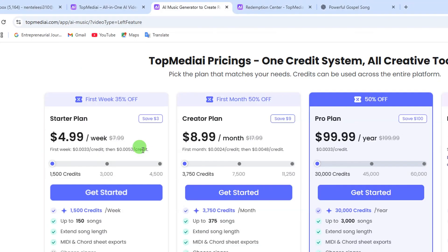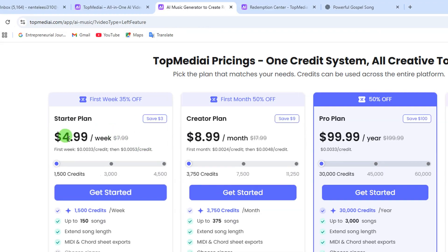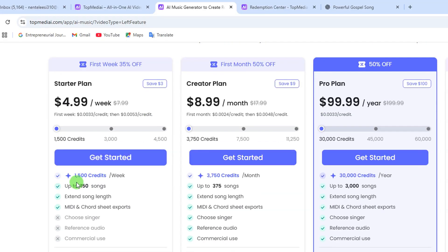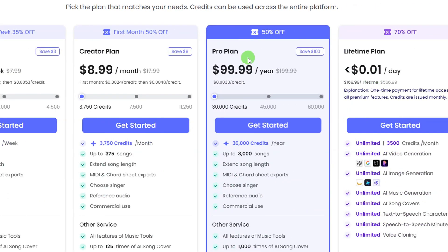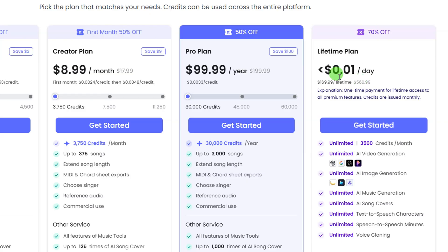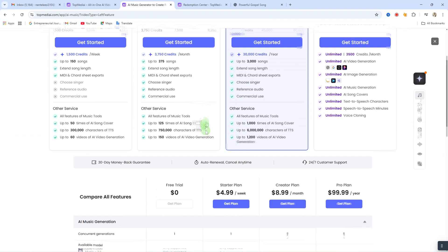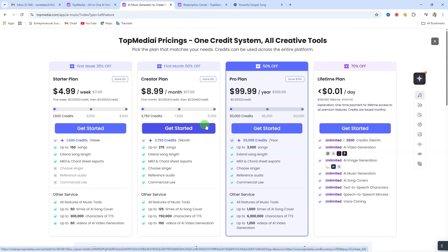To get the most out of this website you need one of their subscription packages. There's a five dollar per week subscription giving you access to over 150 songs with song extension and more. The creator package is about nine dollars monthly and lets you create up to 375 songs. The pro plan is nearly one hundred dollars and gives you up to 3,000 songs. There's also a lifetime plan available. Check out their subscription plans and pick the one that fits your budget.